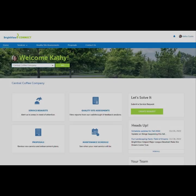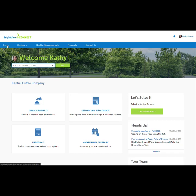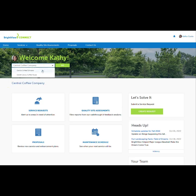Welcome to Brightview Connect. This is an overview of what is included. These tiles are links to available features; links are also in the top navigation bar. Kathy is logged into Central Coffee Company. She also manages another property called Everett Library Coffee House. Navigation to another property is done by selecting it in this dropdown and clicking Go.